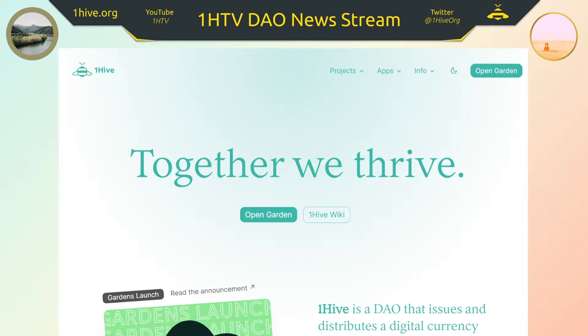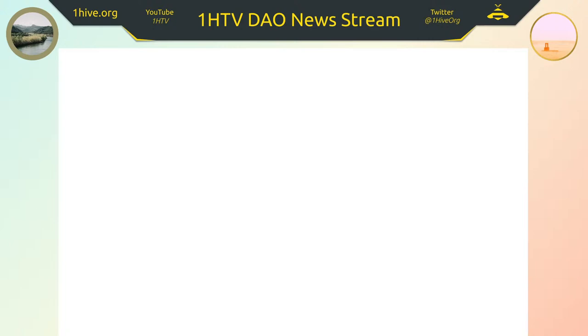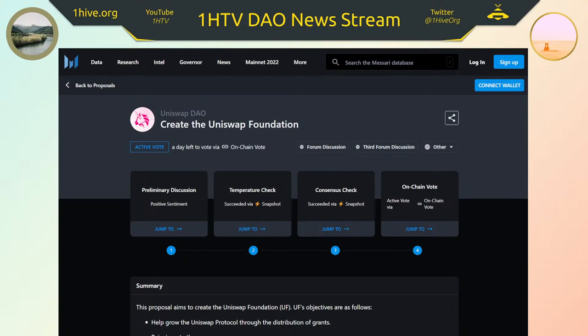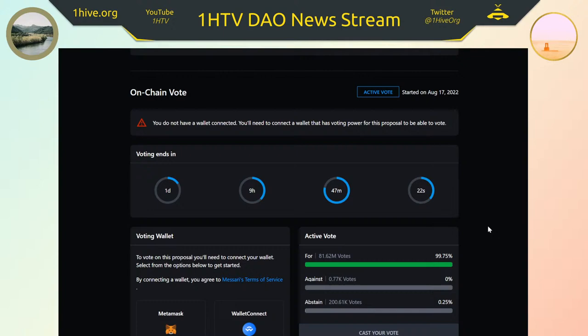Let's get started. Just a quick reminder that the Uniswap process that started a while ago for creating the Uniswap Foundation is on its last day to vote. It's an on-chain vote — the last thing left for its approval. The vote ends in one day and it's still passing with 99% approval and 81.62 million votes. I'm looking forward to seeing what the next action items will be.